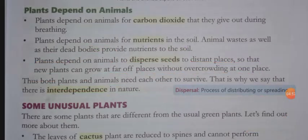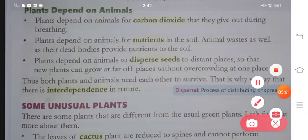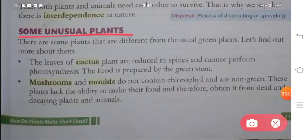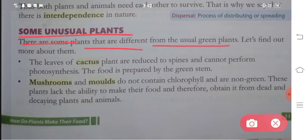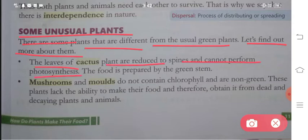That is why we say that there is interdependence in nature. We have seen that plants also depend on animals and animals also depend on plants - that means there is interdependence between each other. Point number one: the leaves of a cactus plant are reduced to spines and cannot perform photosynthesis. The food is prepared by the green stem.